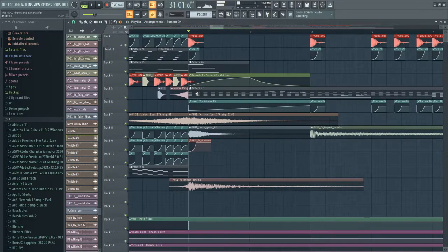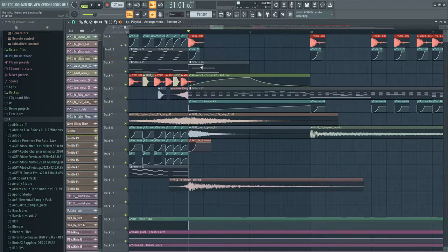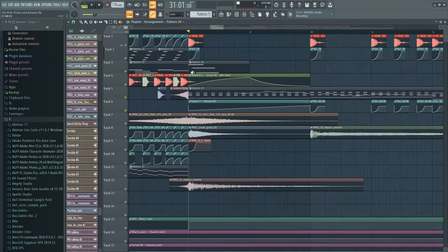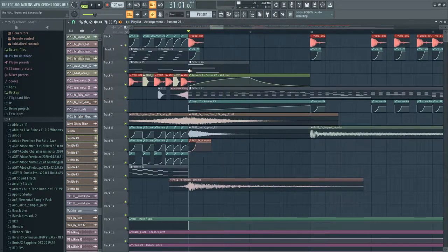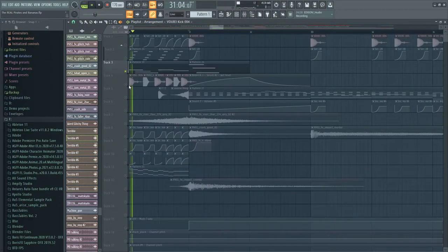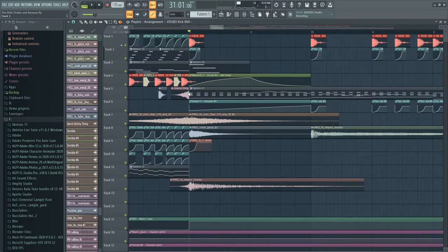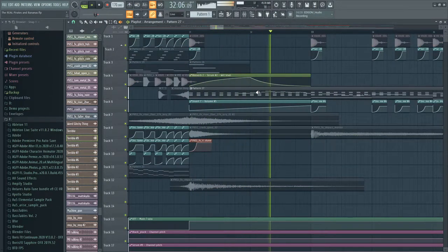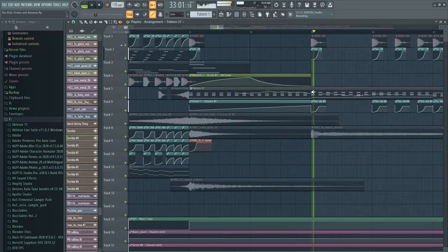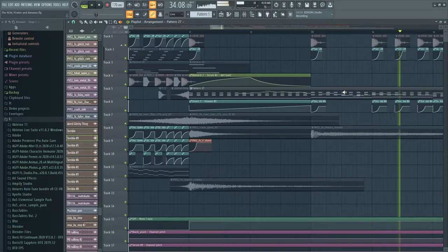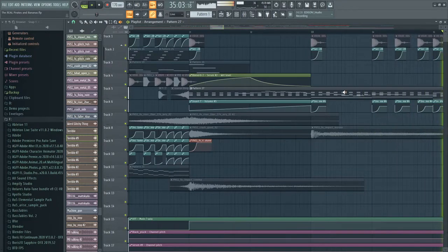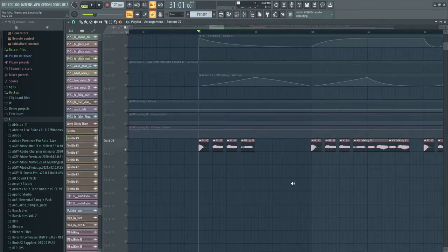So basically I have this really, really like F777 type lead going on here with the plucks and the lead. Yeah, that basically transitions into this part. But as you can hear, there's some backgroundy ambience here.